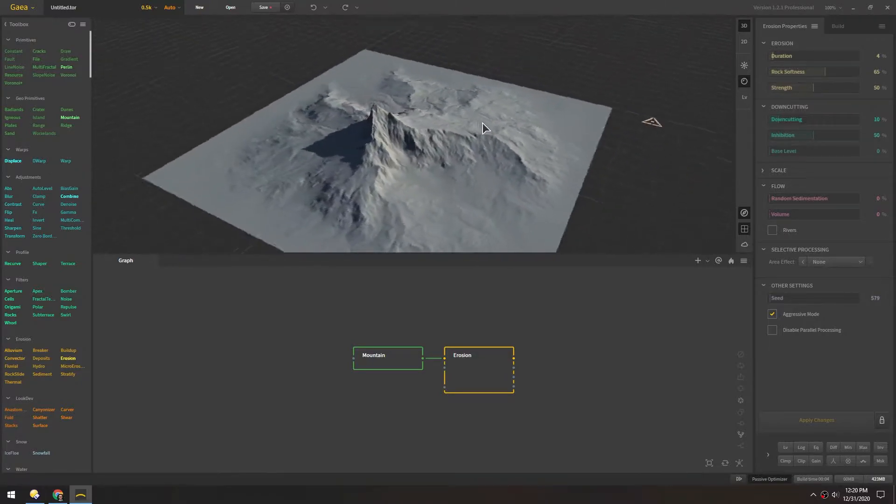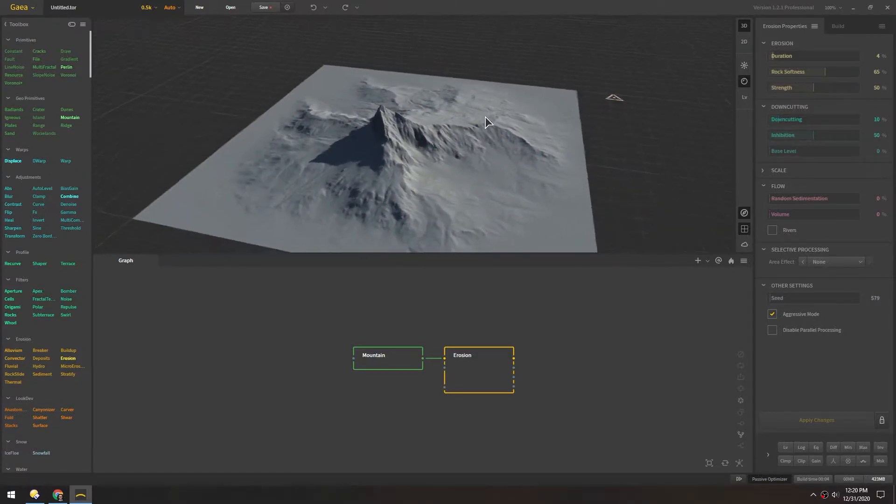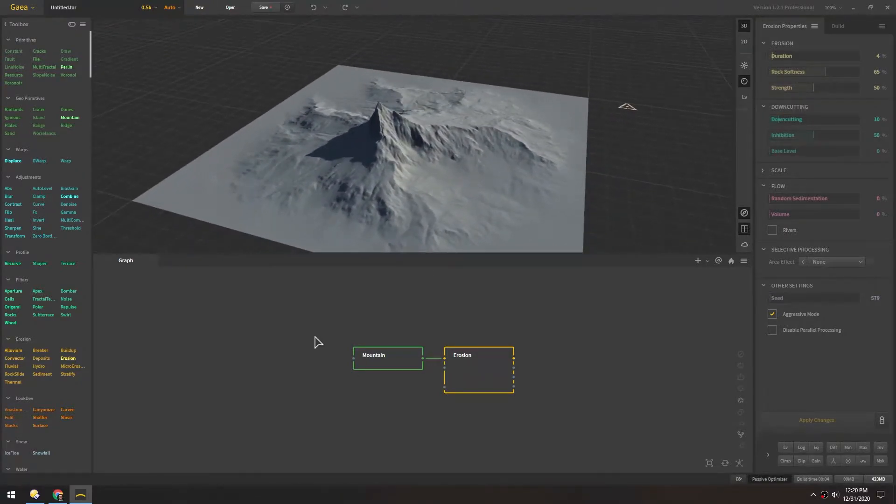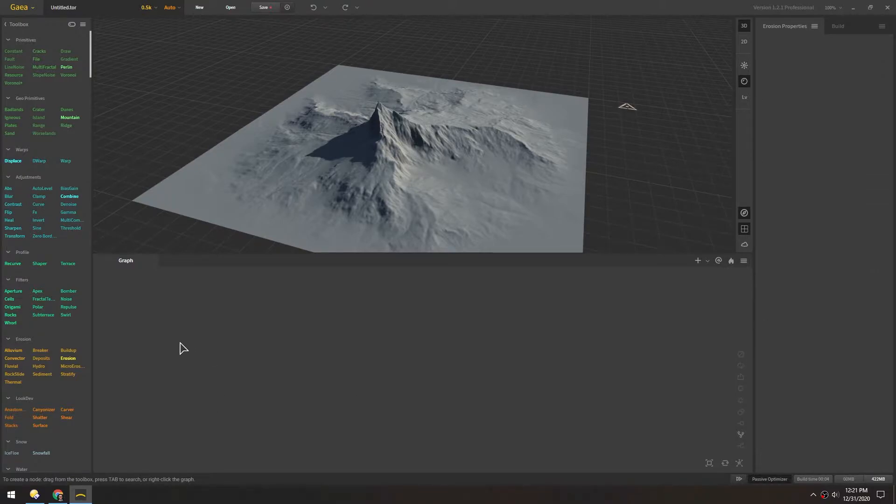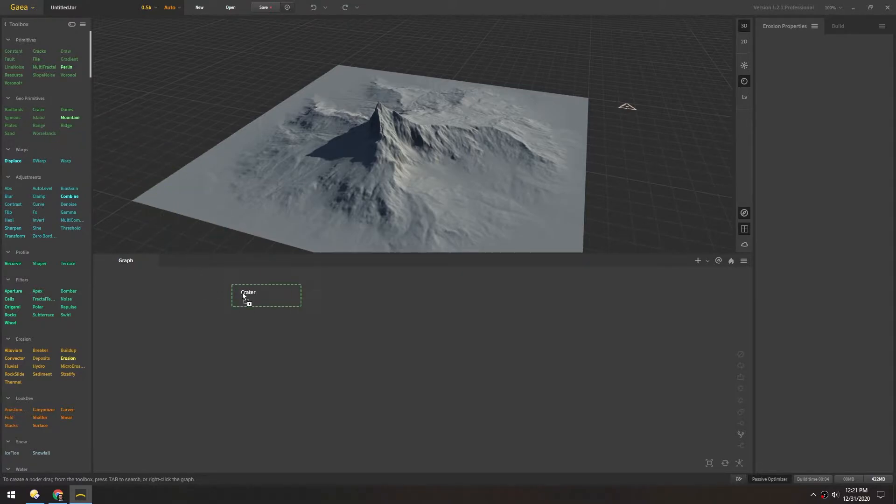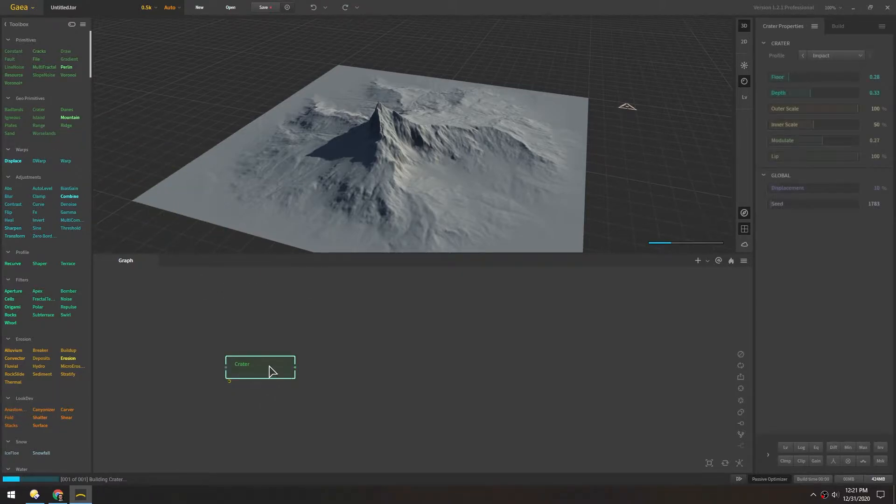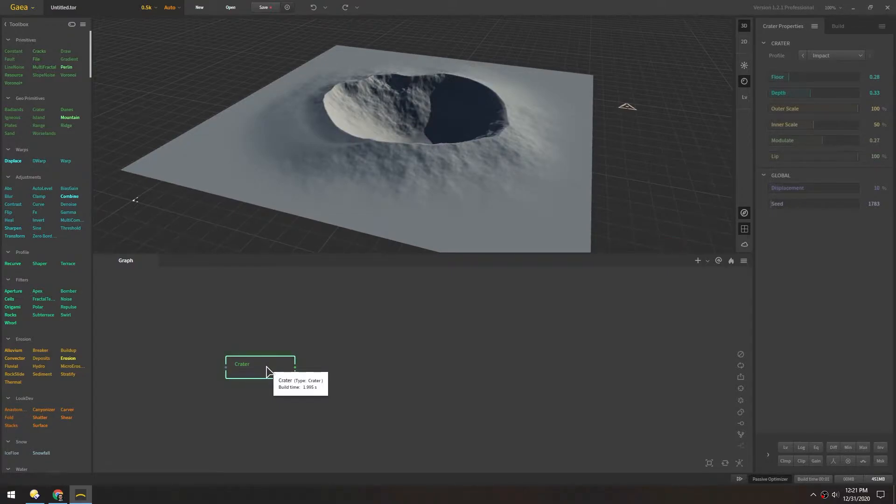So by default you start out with this nice little mountain but we'll just delete all of that. And instead we're actually gonna start with the crater. Up here in the primitives there's a crater which we can just drag directly in and that'll create this node. And so already we get this perfectly nice little crater.